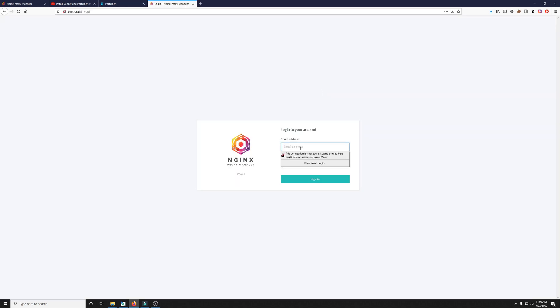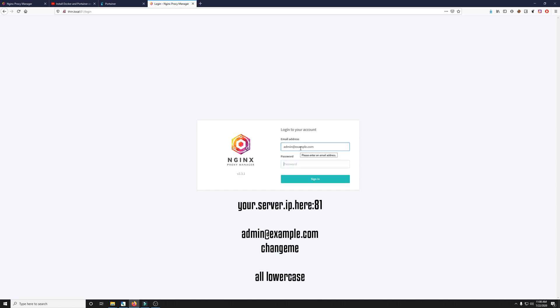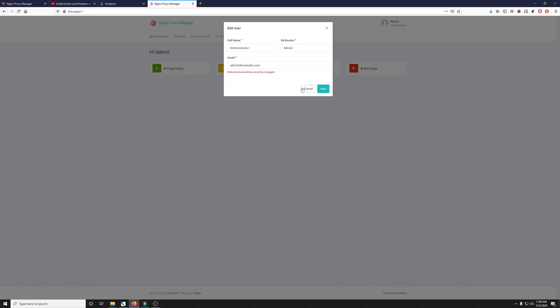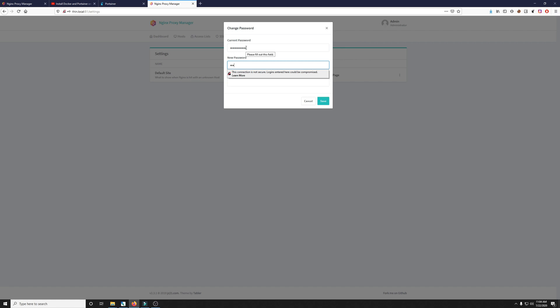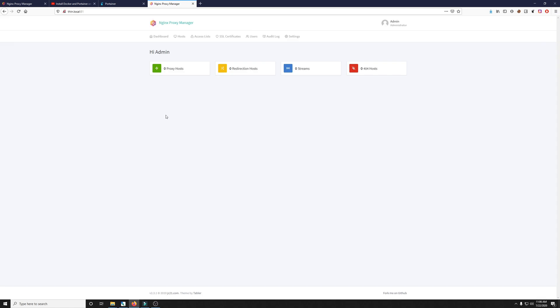So the login is admin at example.com and the password is change me. So we do need to change this. You can put in whatever email you want here. I will just put in itsmasshosted at gmail.com and then click save. Now we have to change the default password so you type change me and then whatever password you want to put in here. Make sure it's secure. Then click save.